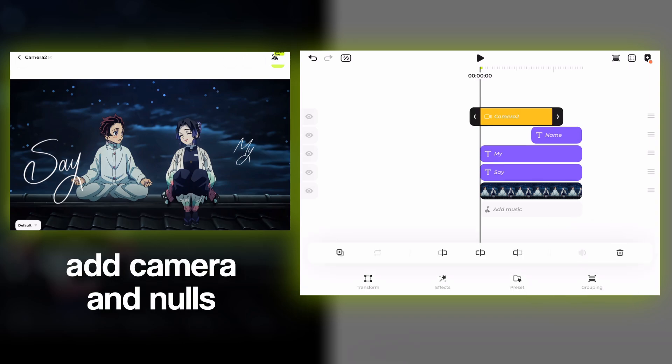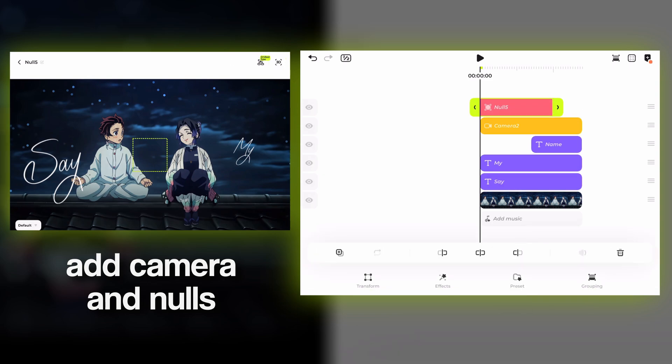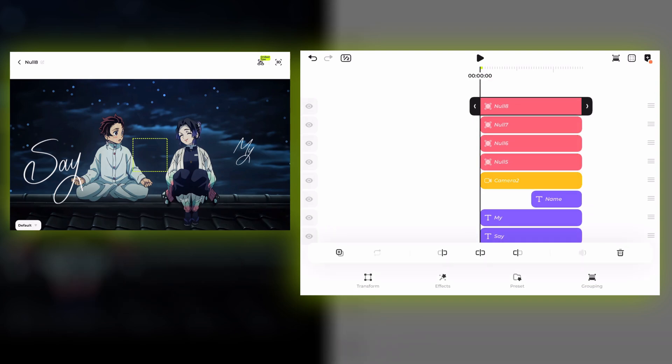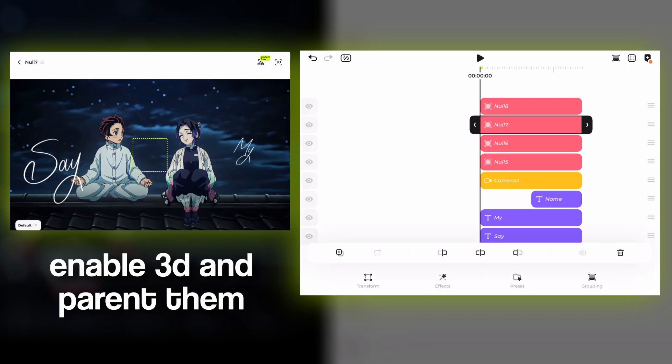Once you've finished with the text, add a camera layer. Then add a null layer for each movement you want to make. For my case, enable 3D for each of them.